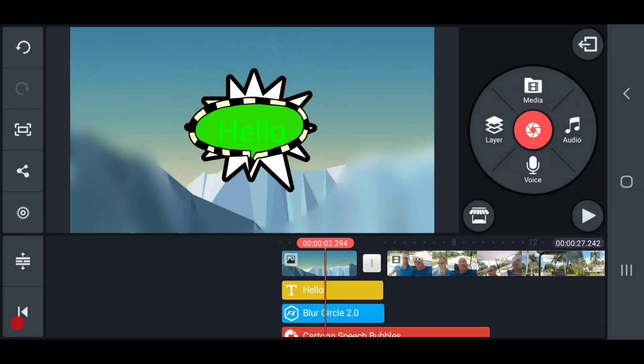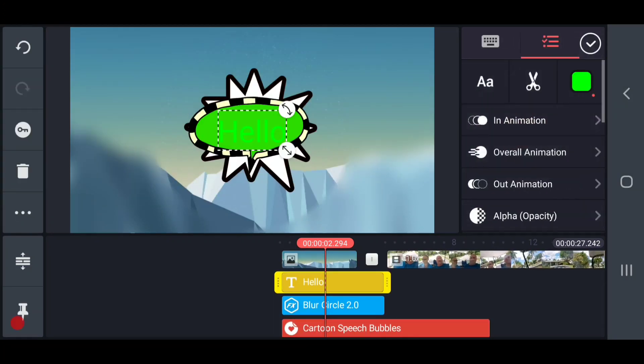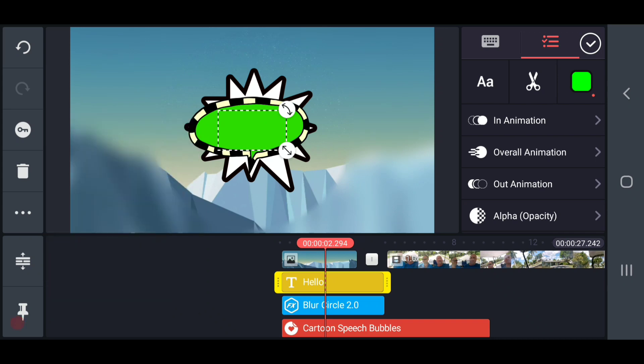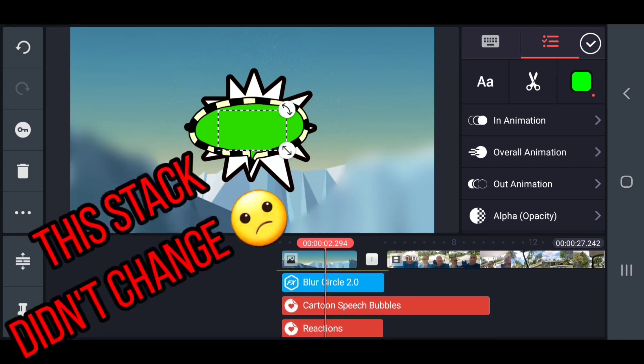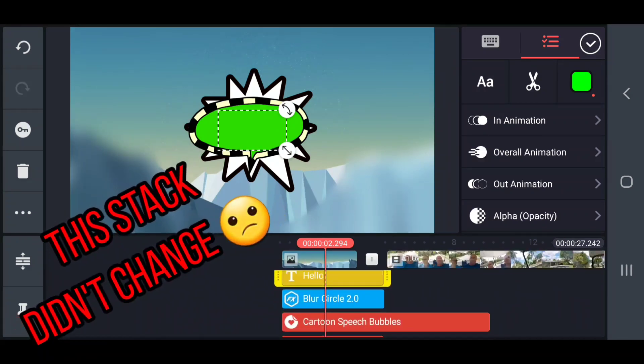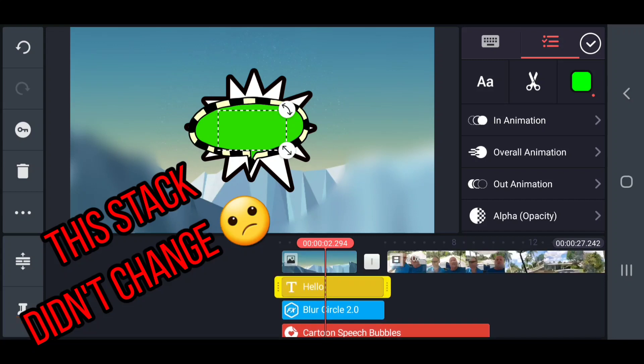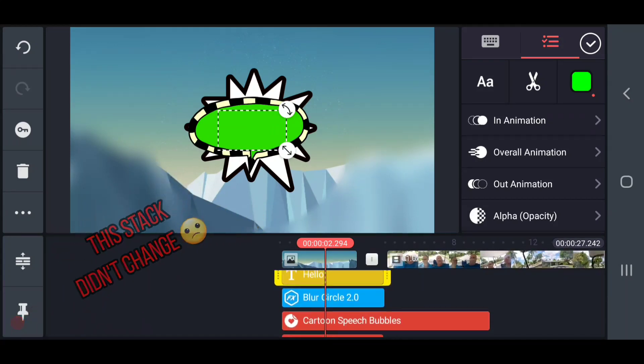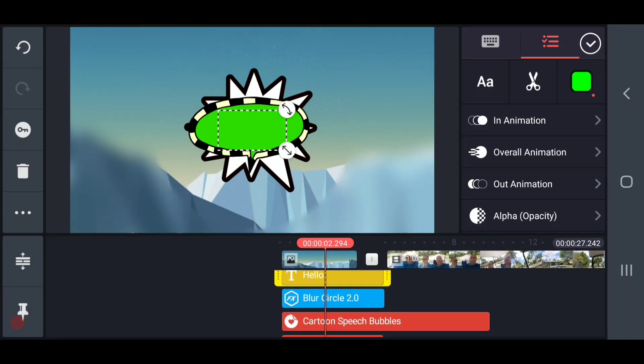I'm going to click hello again. I'm going to move it, and I'm going to change the order of it. I'm going to send it to the back. We won't see it anymore, but you'll notice in our timeline, it did not rearrange itself.